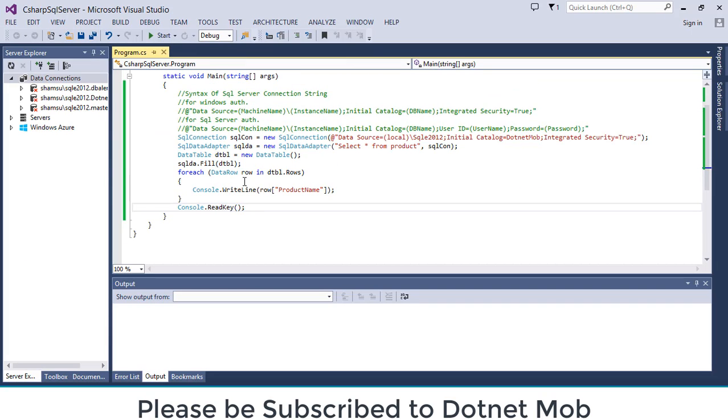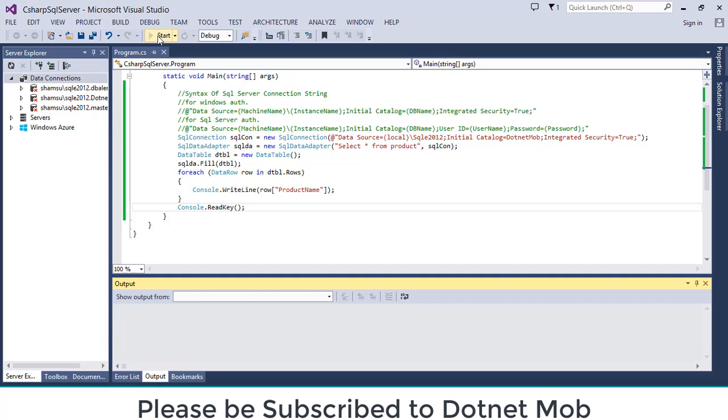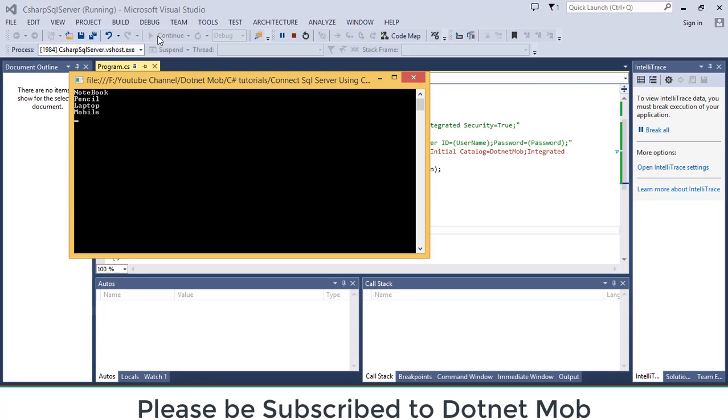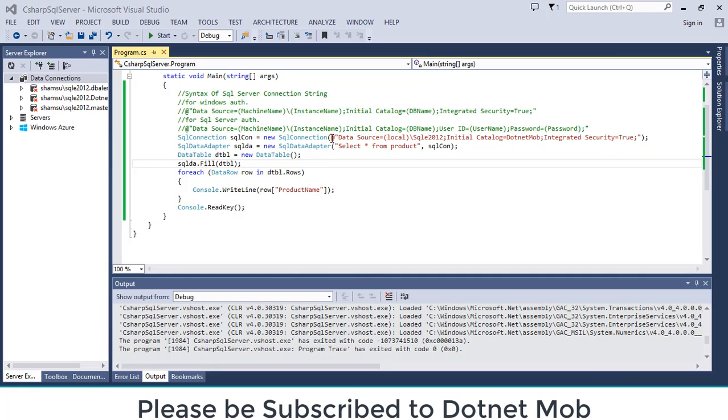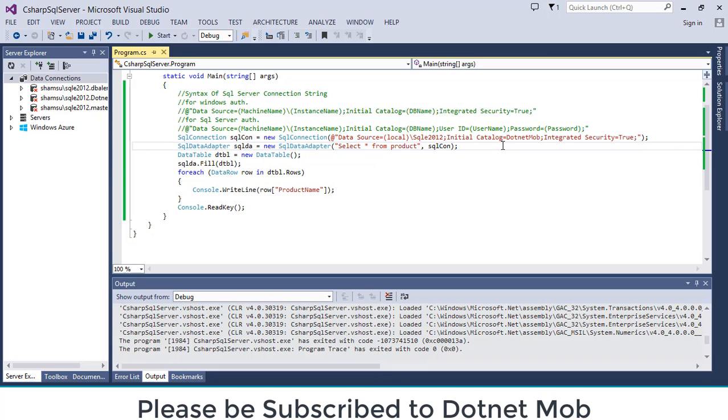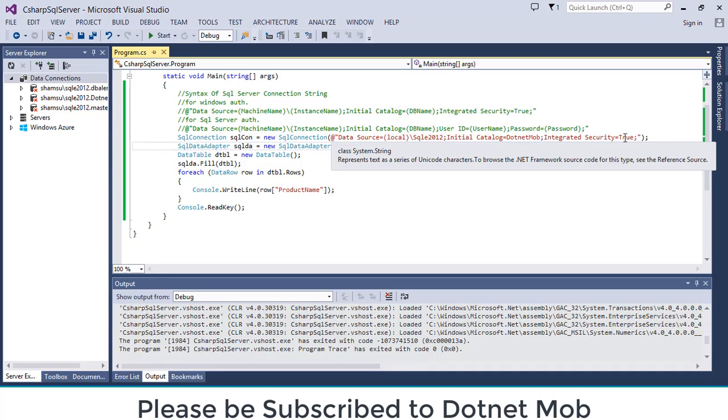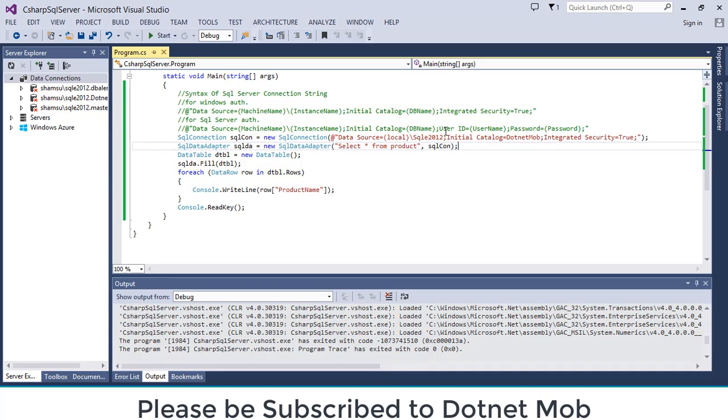Now let me run the application. So here you can see the product names line by line. So we are successfully connected to our SQL server database from C sharp. Here we have used Windows authentication connection string.